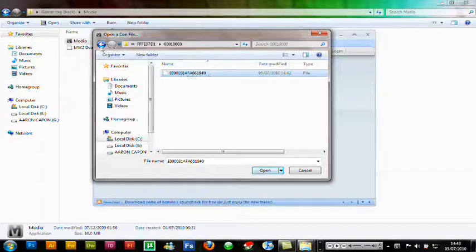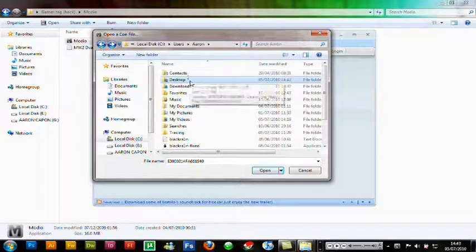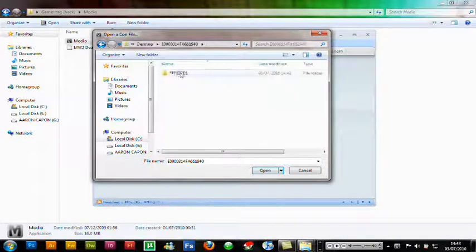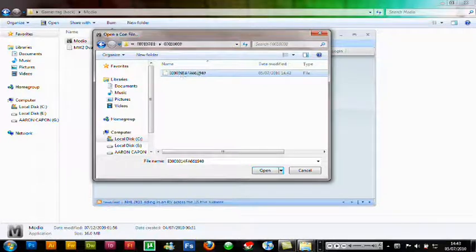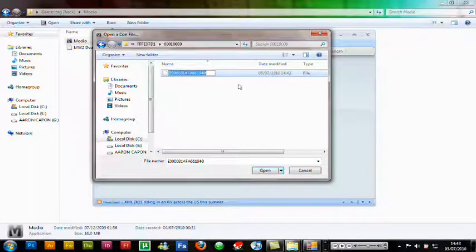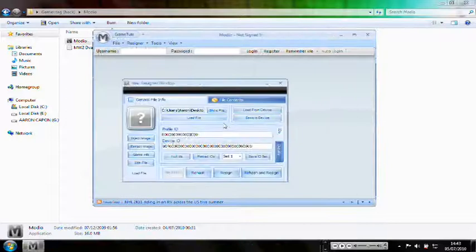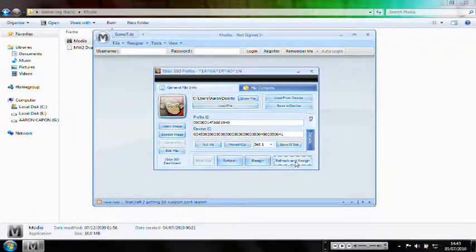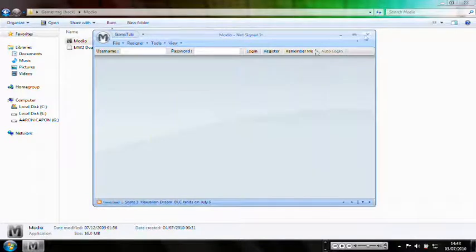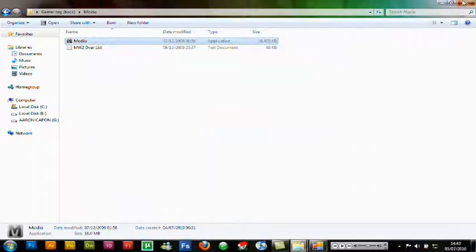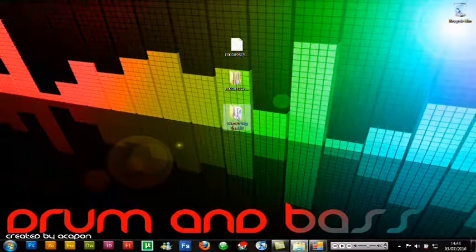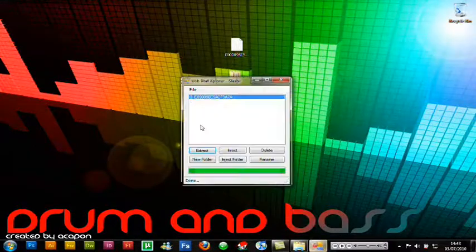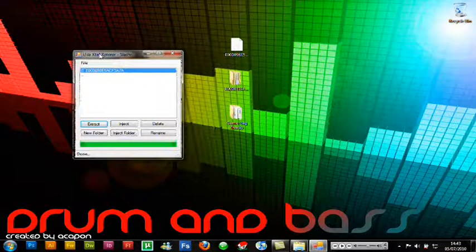On your desktop, open the folder, then the first item inside it, navigate all the way to the last file and open that. As you can see it opens up. Then in the bottom right click 'Rehash and Resign' a couple of times. Close that window and close Modio.